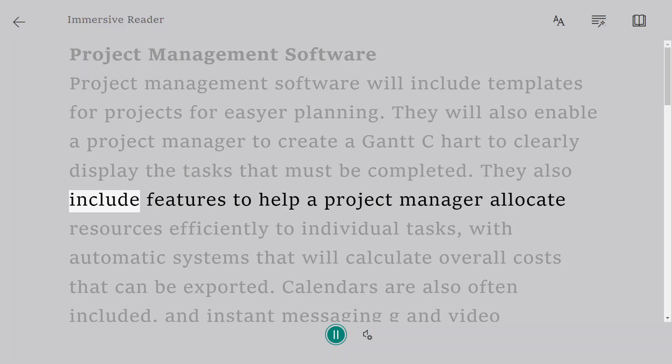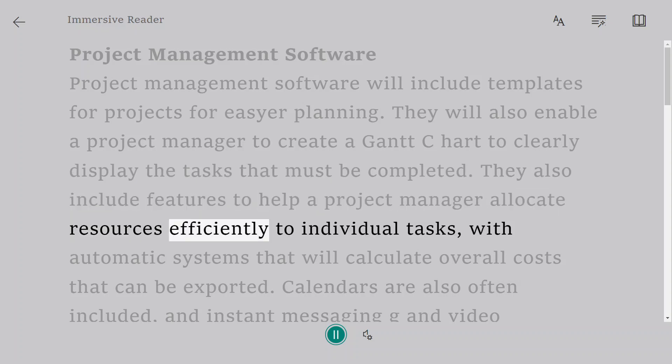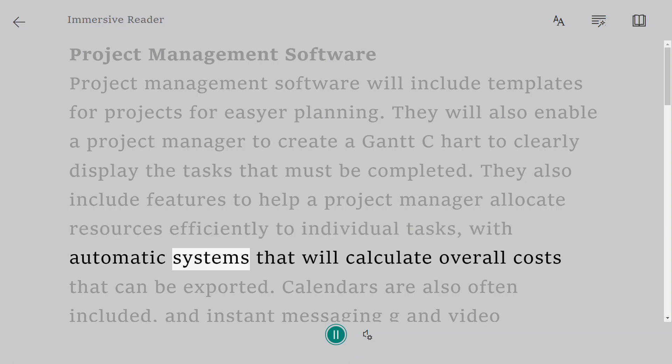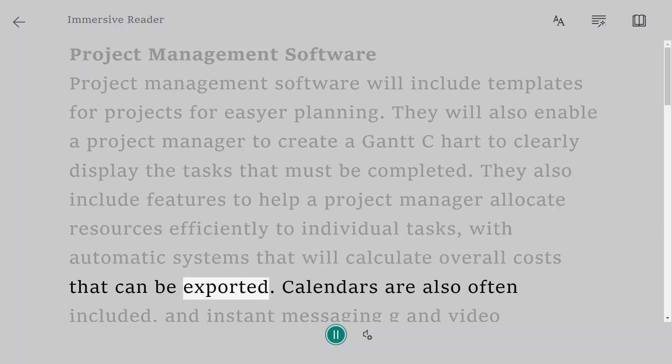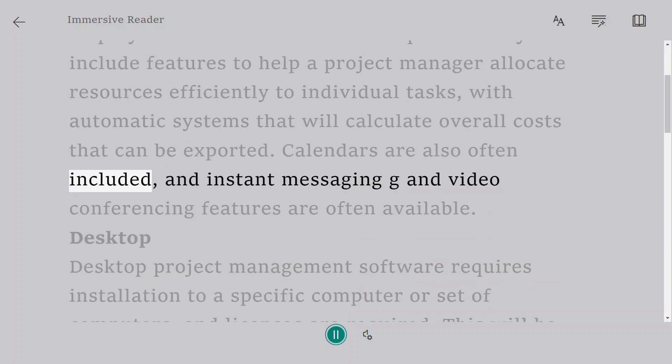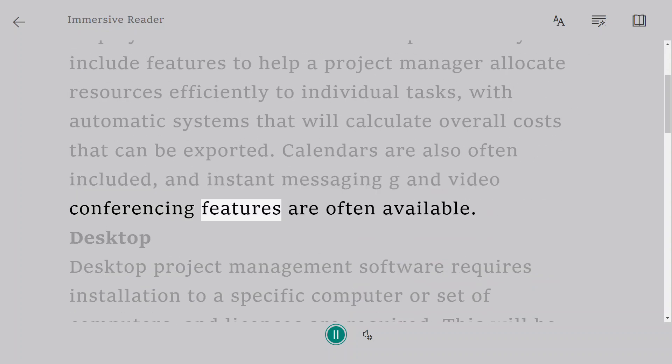They also include features to help a project manager allocate resources efficiently to individual tasks, with automatic systems that will calculate overall costs that can be exported. Calendars are also often included, and instant messaging and video conferencing features are often available.